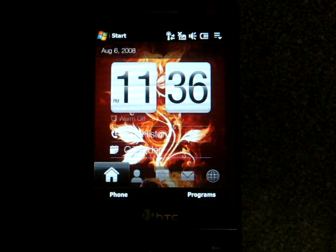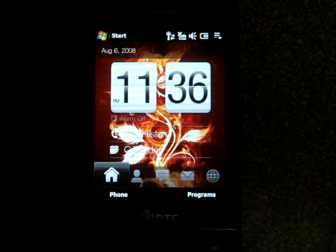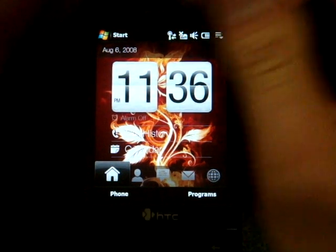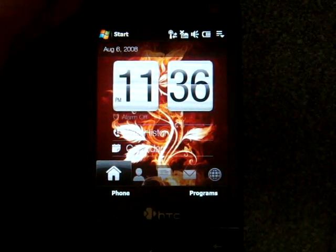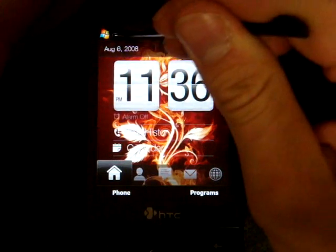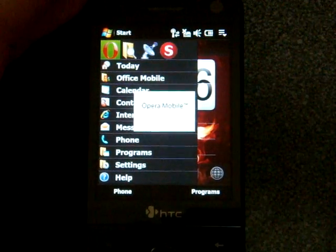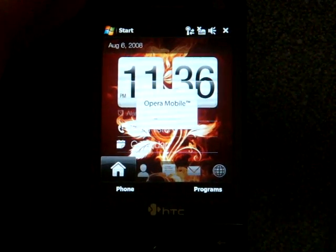I've actually got the new version here on my Touch Pro and I'm going to show it to you. I got it from XDA Developers and I'll post links on how to get it. So I'm just going to go into Opera and launch it.